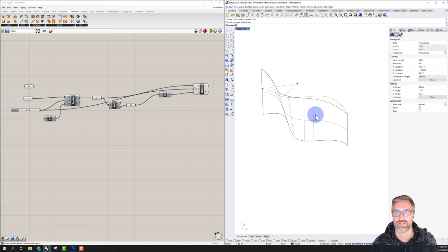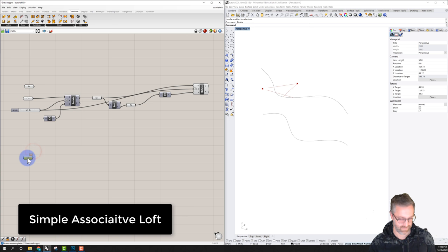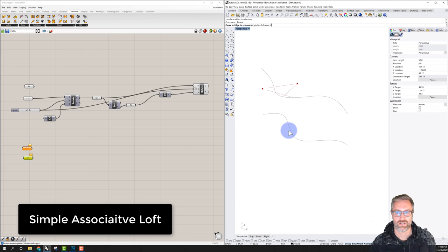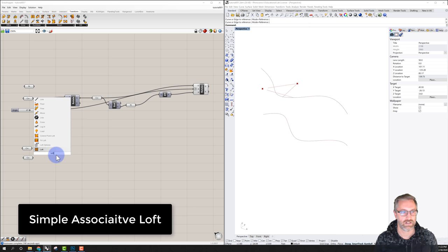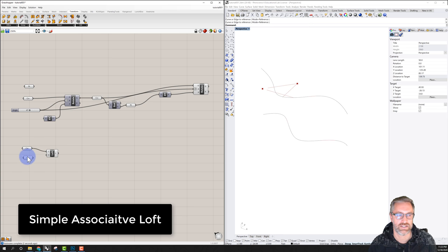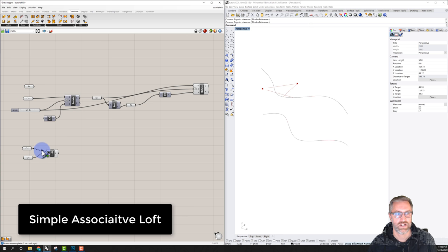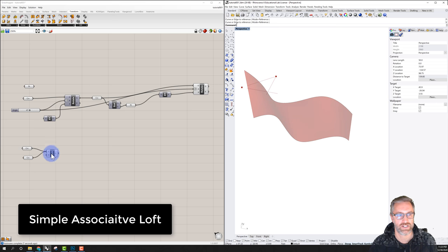Instead, in Grasshopper I'll create two Curve components, Ctrl+C and Ctrl+V, and set one to the bottom curve and one to the top curve. Then I'll create a Loft component. I give it the first curve, and to add the second without replacing the first, I hold Shift while connecting — you see a little plus symbol. Now I have a Grasshopper loft with two curves; it turns red until I click on it, then green.